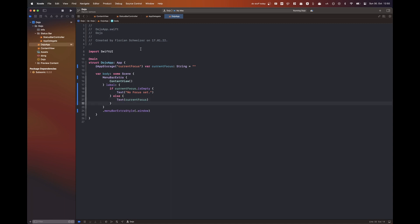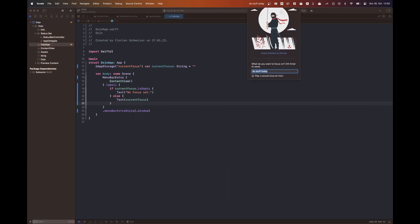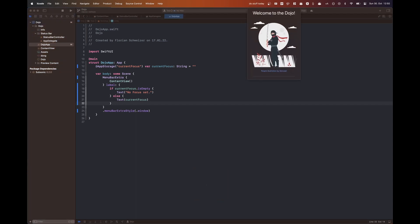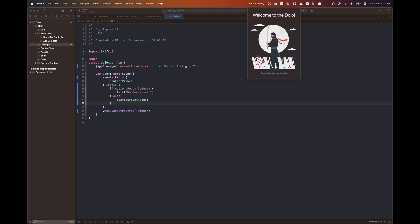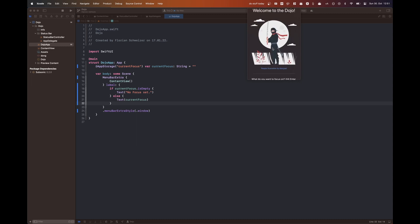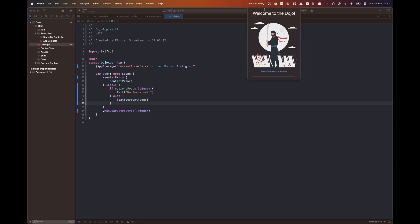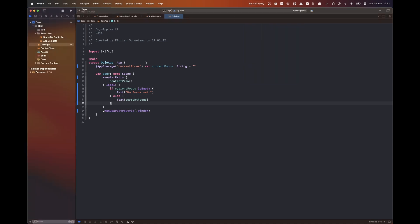And if that string is empty, I will just say 'no focus set', so the user still has something to click on in their menu bar. It's also important to note that there are two different menu bar extra styles. There is .window, which is the one I'm using right here.